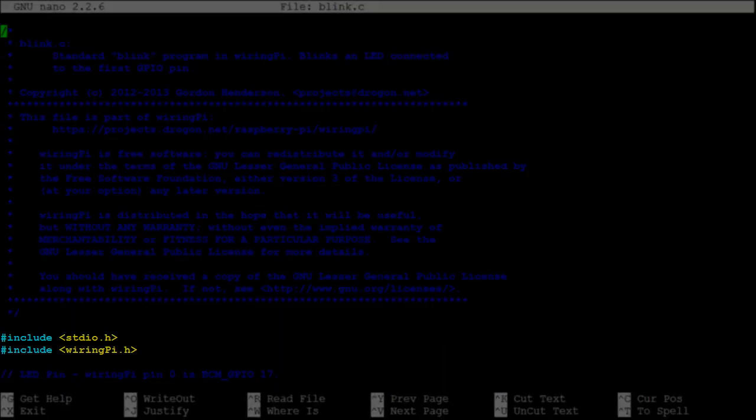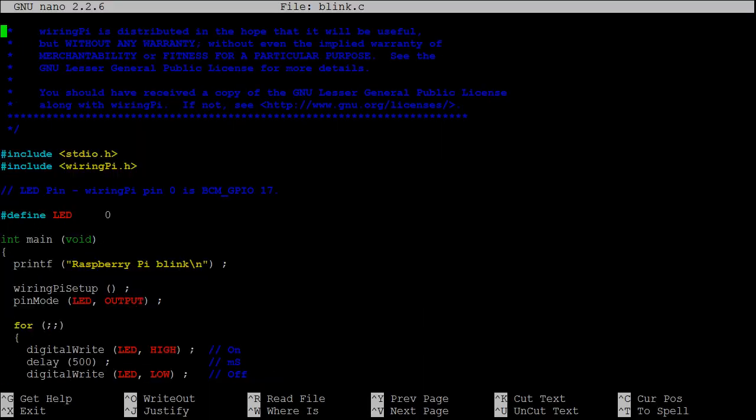At the start of the program, we have two include statements. The standard input and output library, and the WiringPi library.